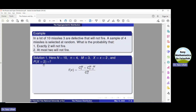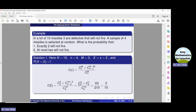Using the hypergeometric probability distribution formula and substituting the values of M, x, N, and n, we simplify using a calculator and find the result is 63 divided by 210. In other words, the probability that exactly 2 will not fire is 0.3.